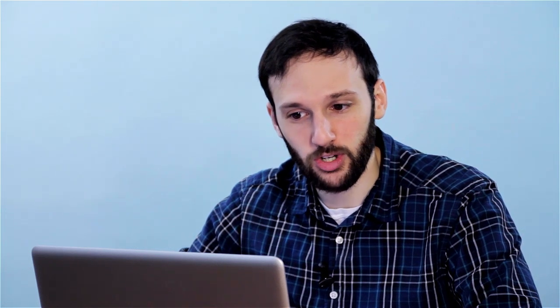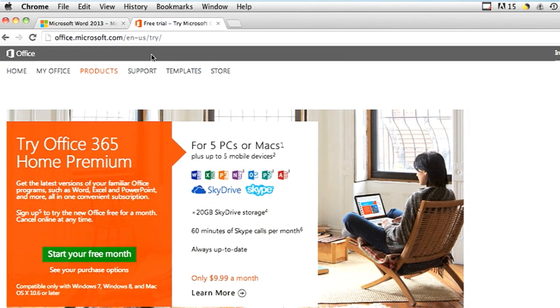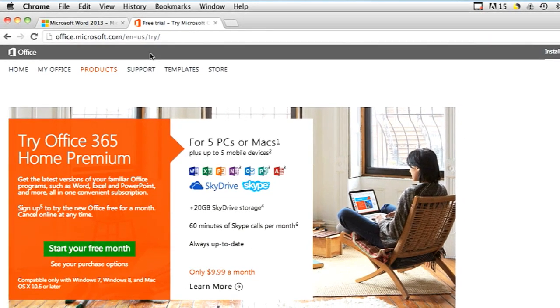If you want to try Microsoft Word in a trial, you can go to office.microsoft.com/en-us/try, and Microsoft will allow you to have a free month trial of all of the Microsoft Office products.